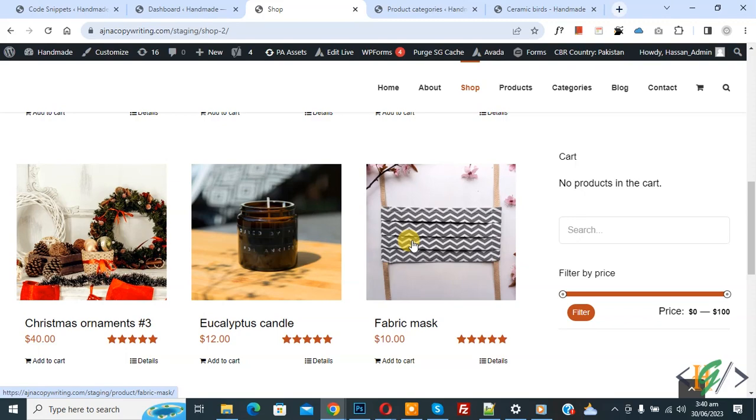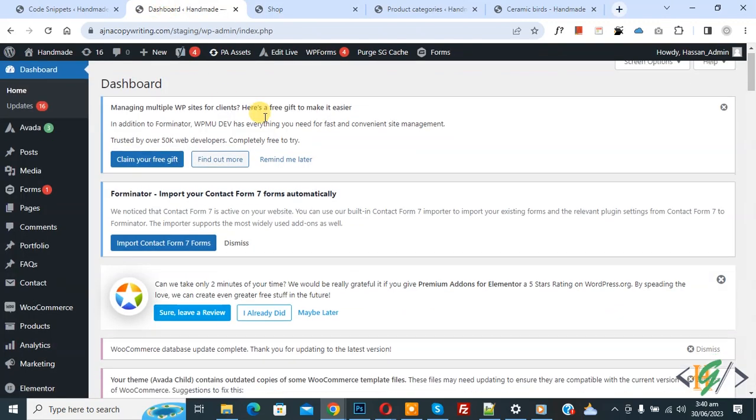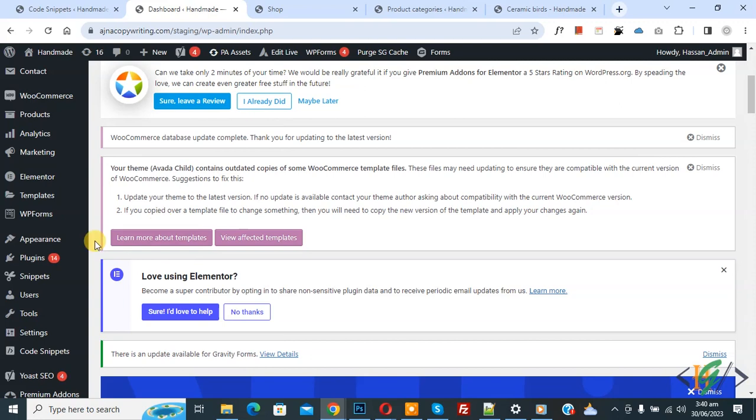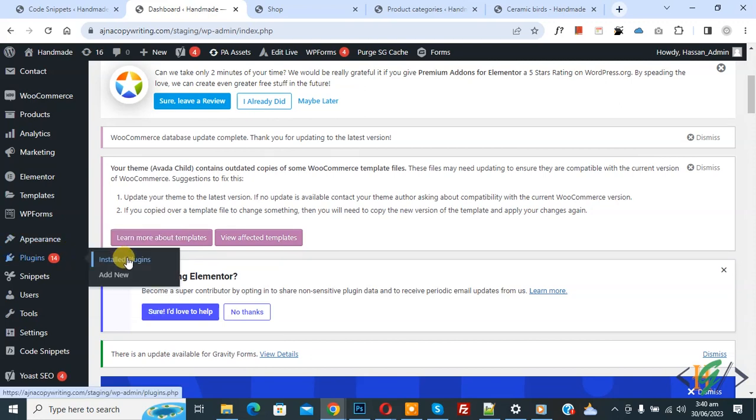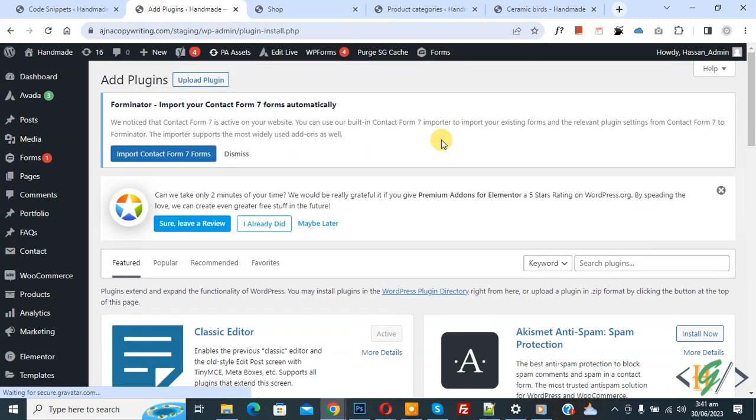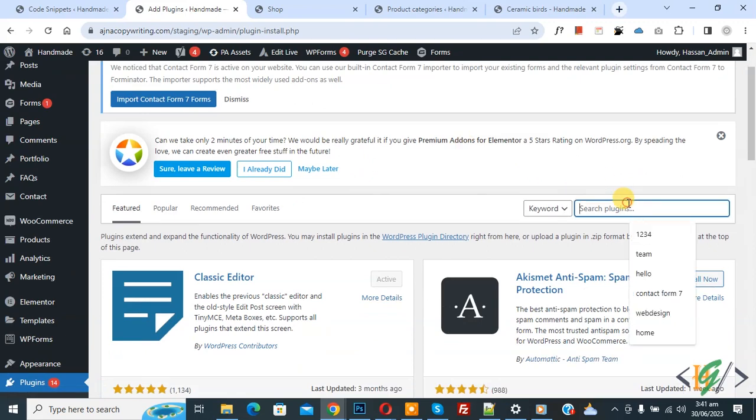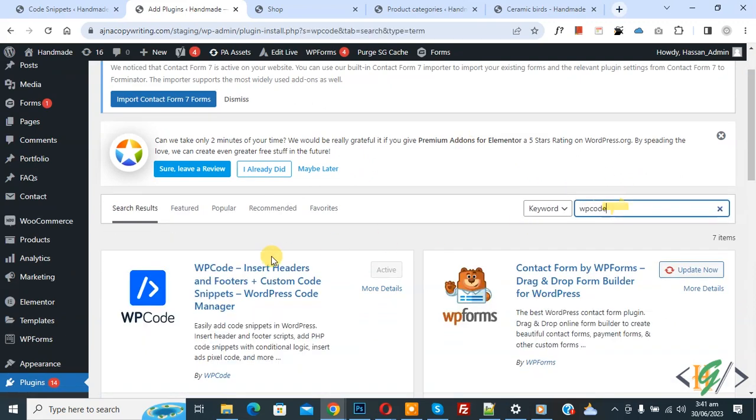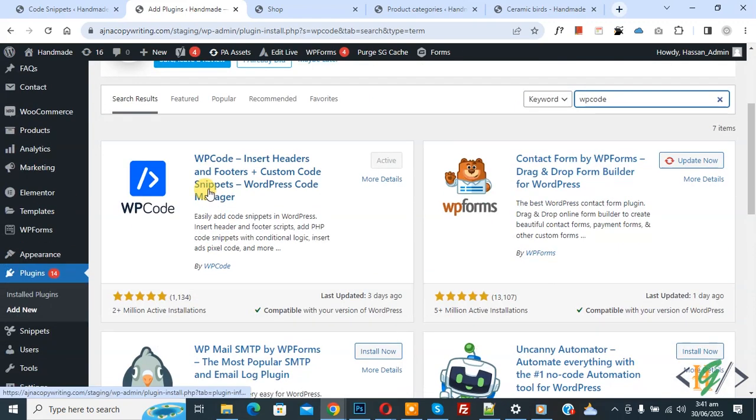Now go to dashboard. On left side you see plugin, so click on add new. We are going to install plugin to add some custom code. Then insert plugin, write WP Code. So this is plugin WP Code insert editor and footer we will use.